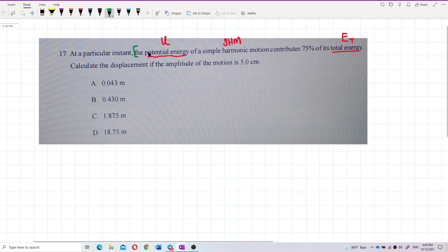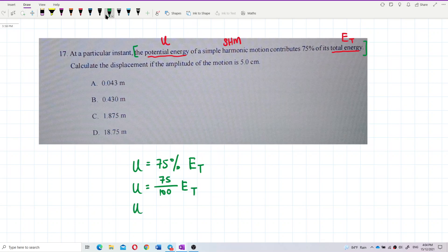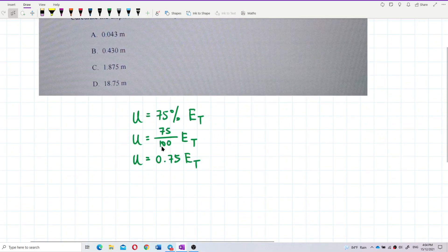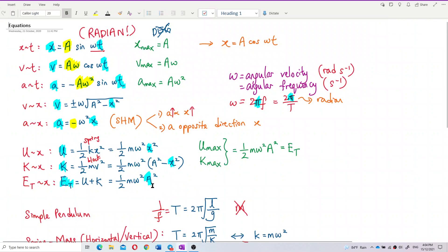The potential energy contributes 75% of the total energy, which means PE = 0.75 × TE. So we have: ½mω²x² = 0.75 × ½mω²A². The formula for potential energy is ½mω²x² and the total energy is ½mω²A².